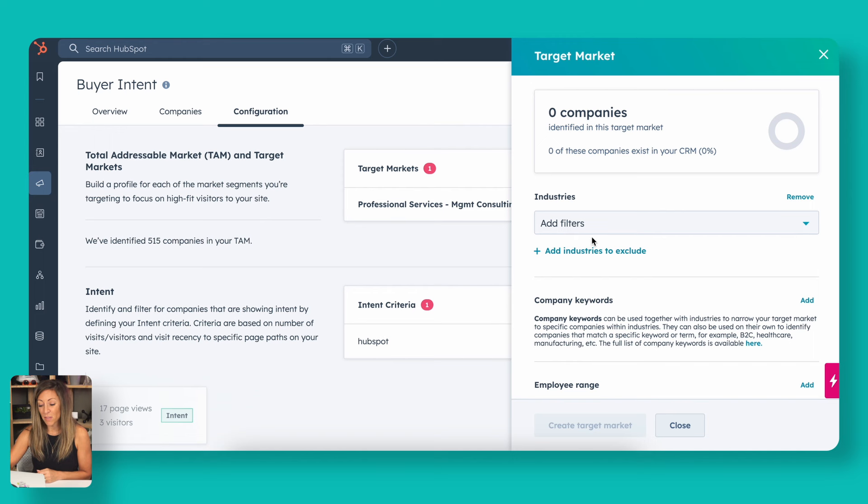In terms of filters, you also want to exclude any industries such as, like for us, we're a HubSpot consulting company. So we don't want to have other folks who may do the same thing as us being tracked in our buying intent. Keep that in mind.